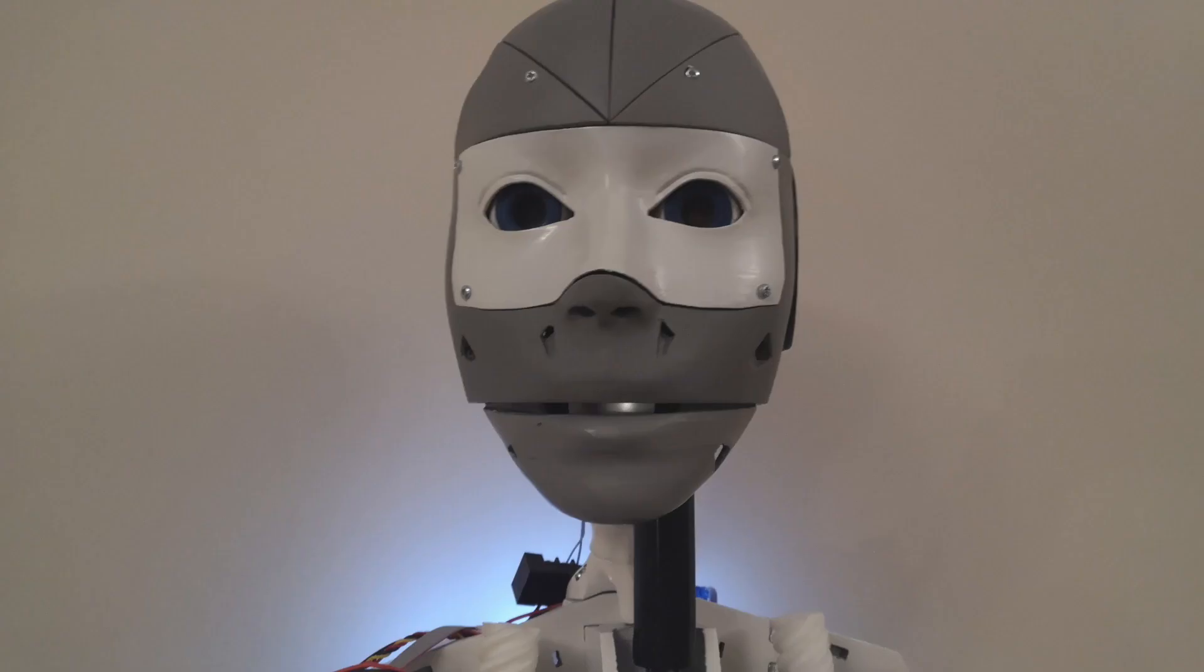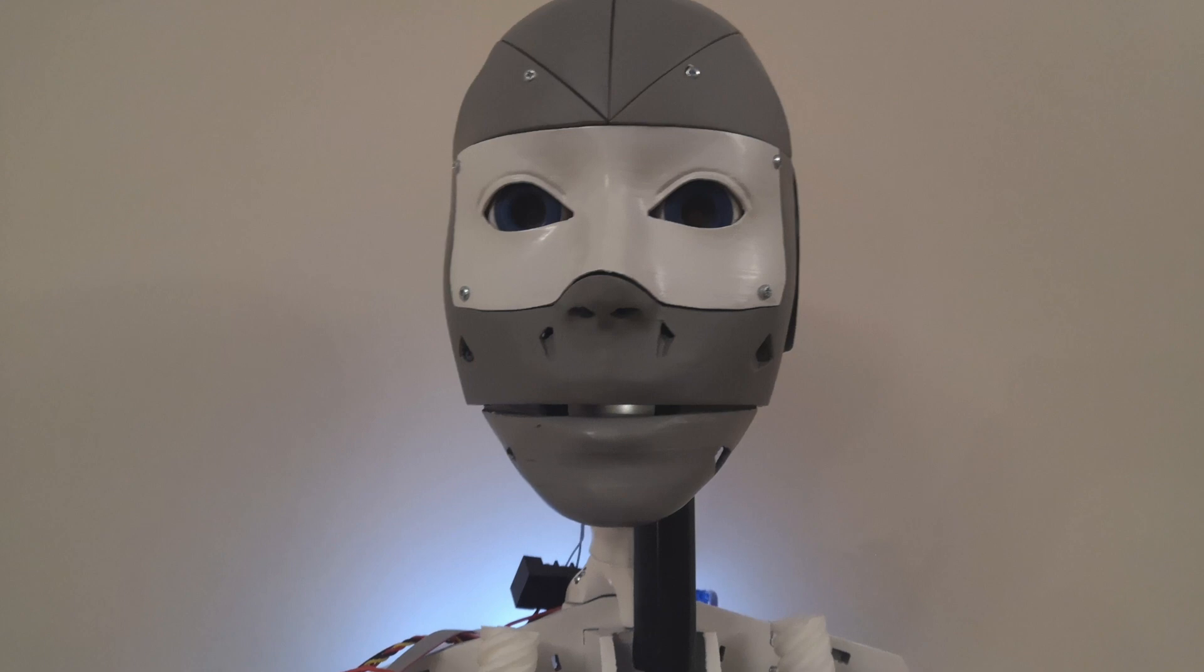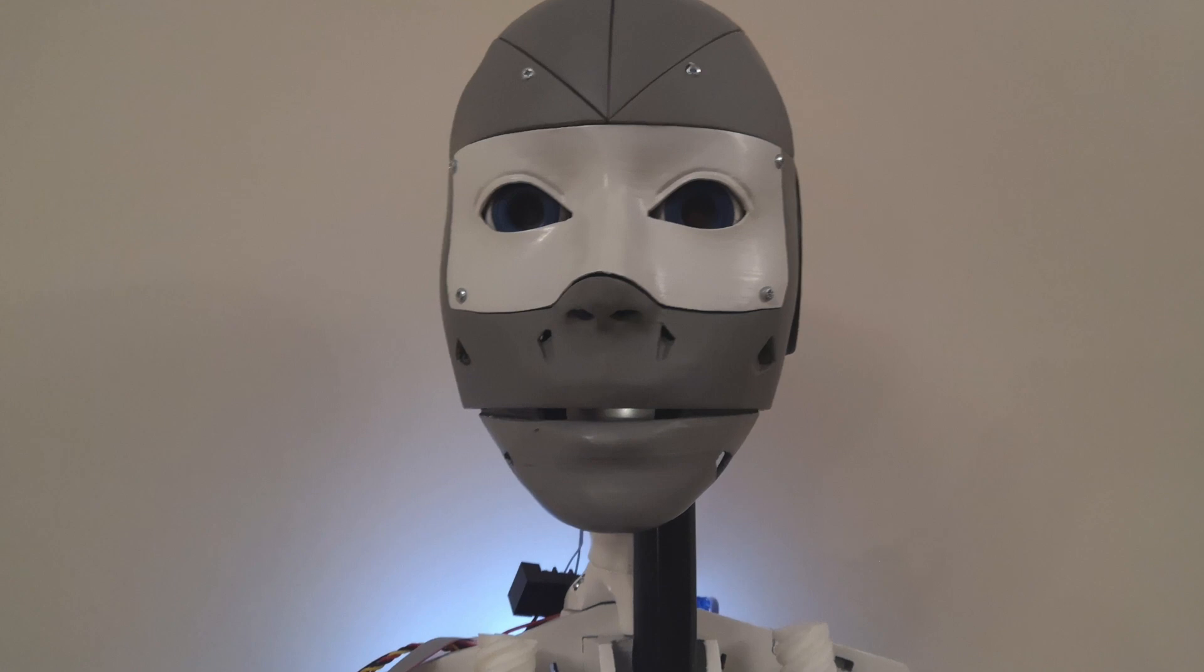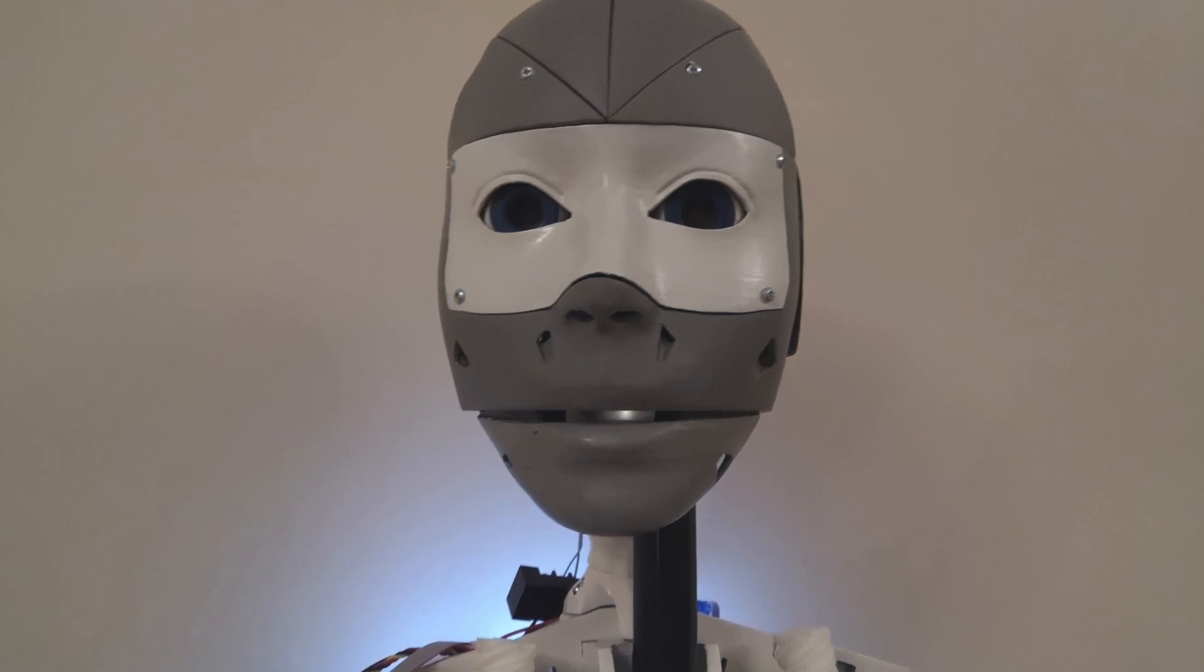So what we're going to be doing this time is actually trying to get the mouth moving in time with the sound of the speech. In the last video we got the speech working, the sound, but the jaw wasn't moving.